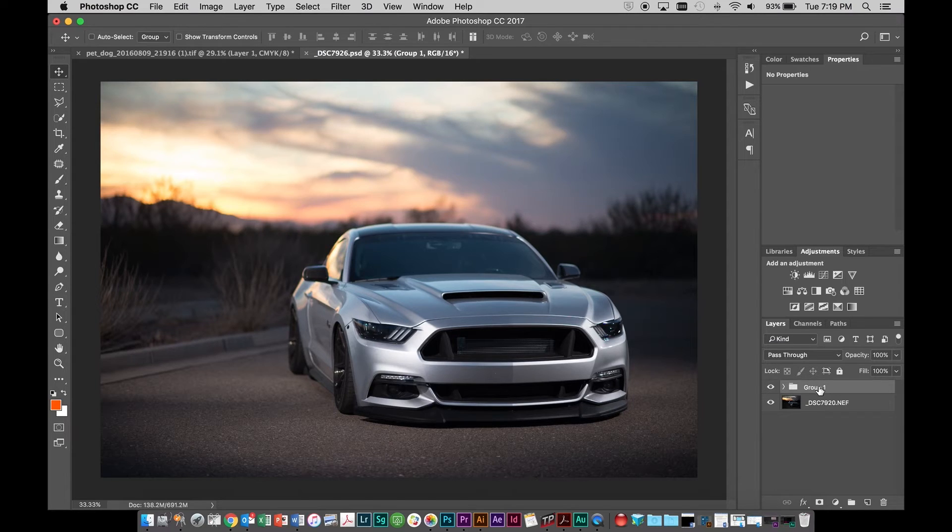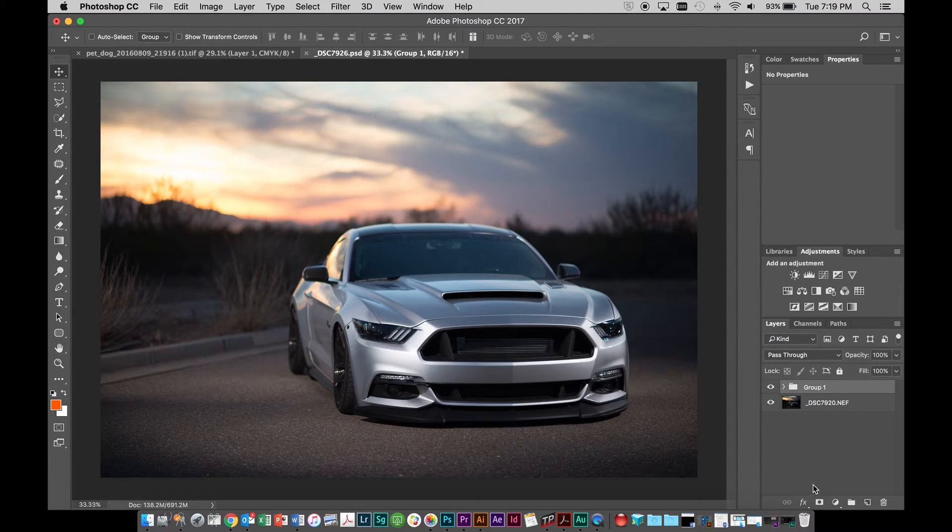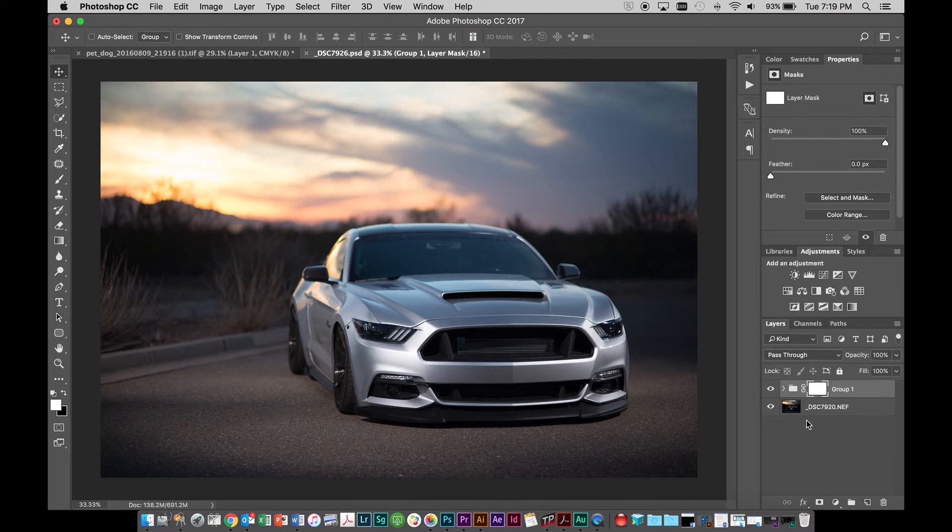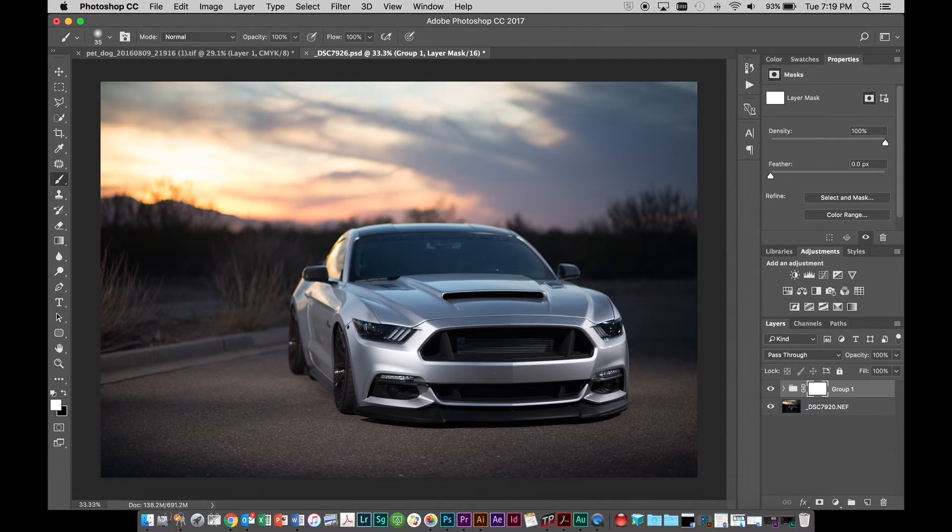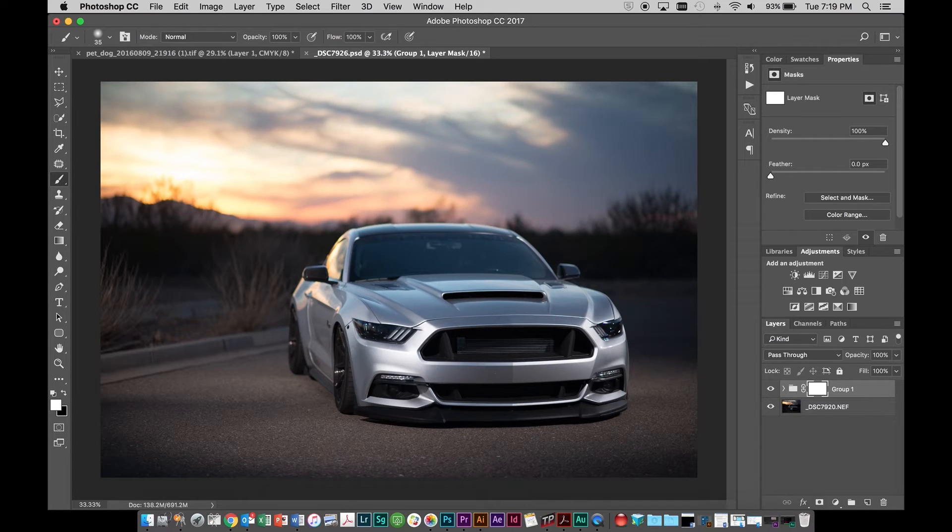But the really powerful thing that you can do is you can go down here and you can put a layer mask on that group. So now if we want that dramatic sky back, we just get our brush tool. We can click B or right over here.